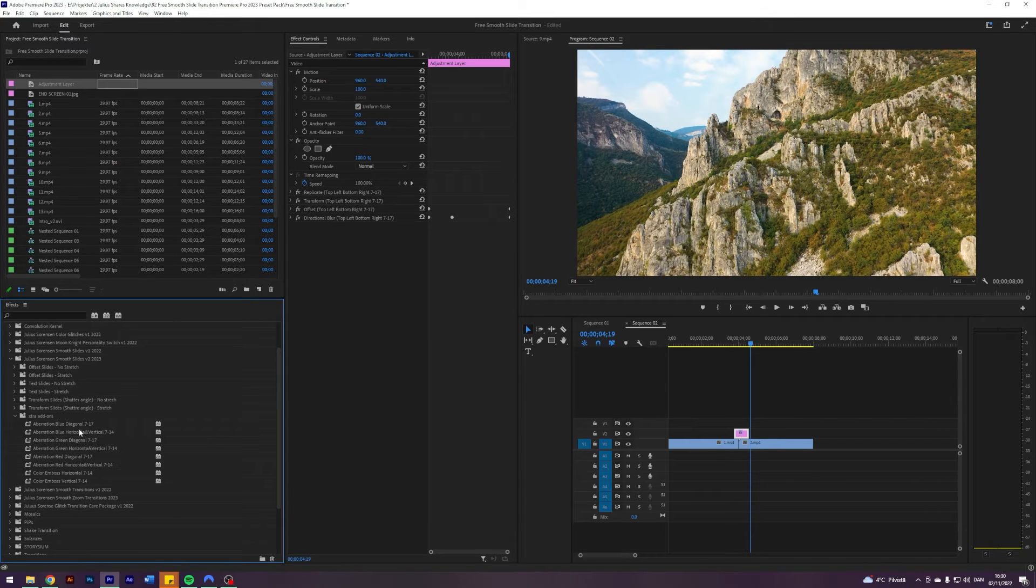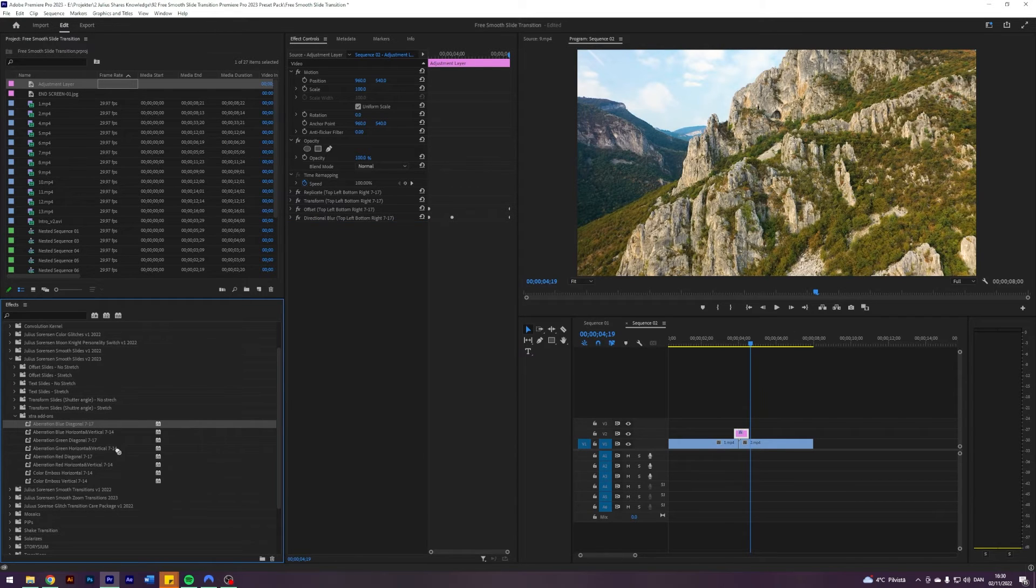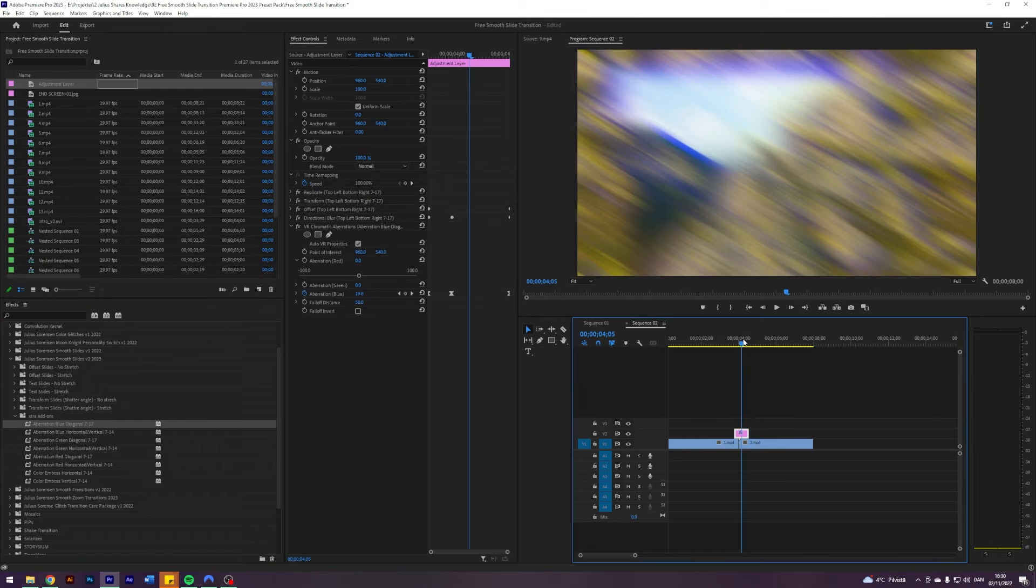So aberration blue diagonal, that applies to this one we're using right now because it is 717 and it's a diagonal slide. And it will give you a transition, this type of look.